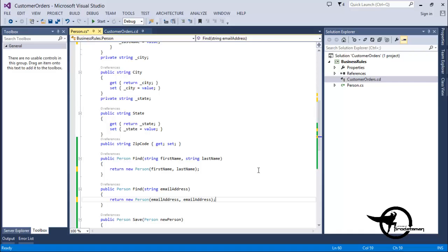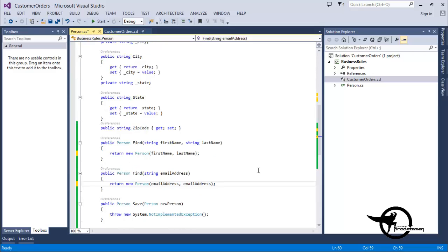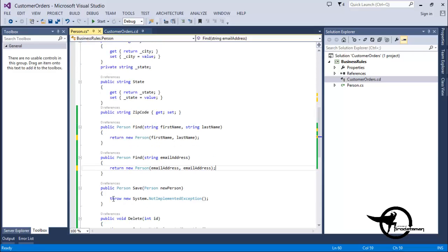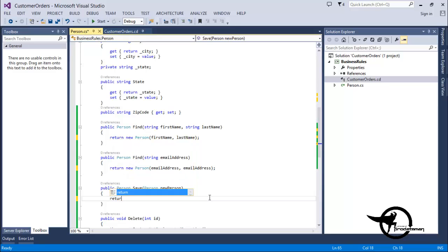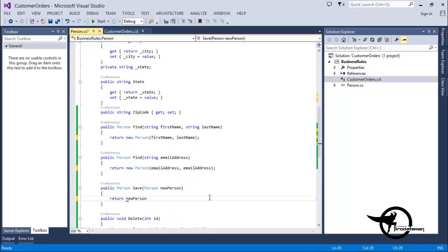Later on, we'll need to extend this implementation with code that actually finds the user in a database. For the Save Method, we'll do a similar simple implementation where we just return the same person that was passed in.